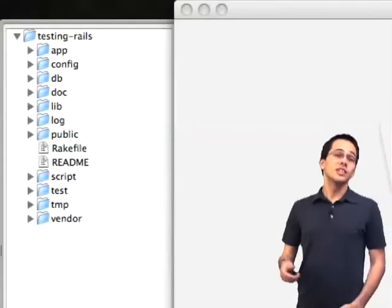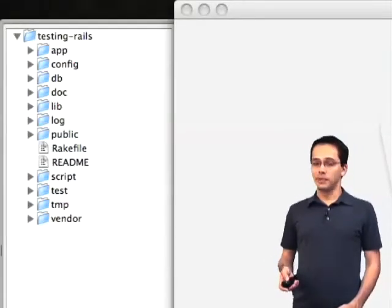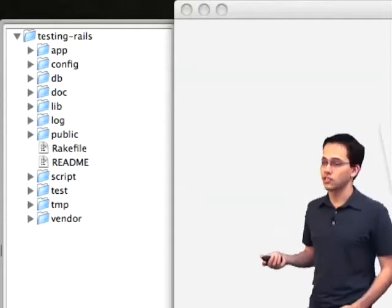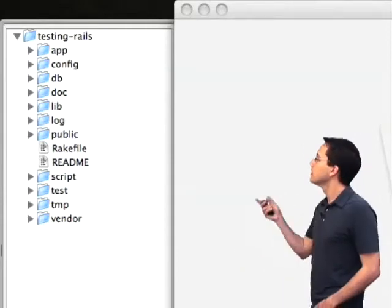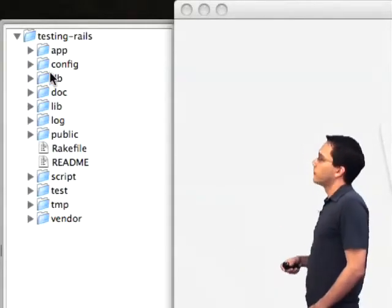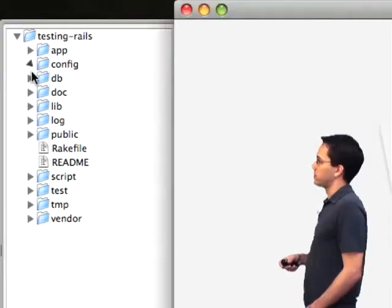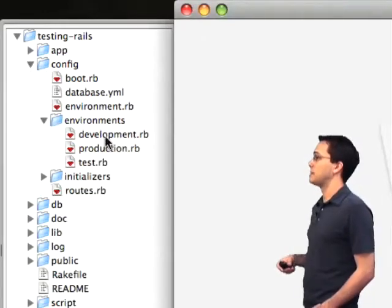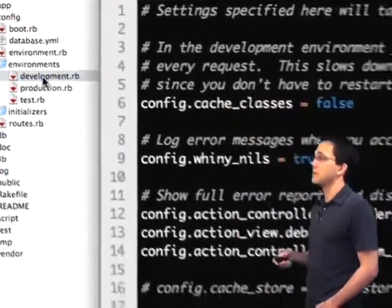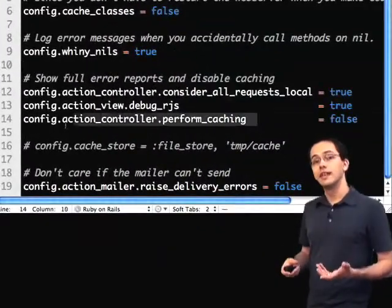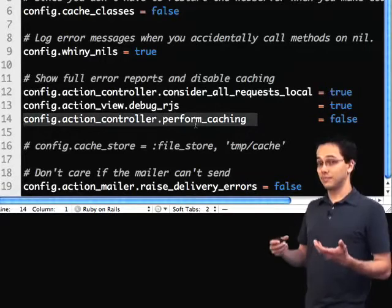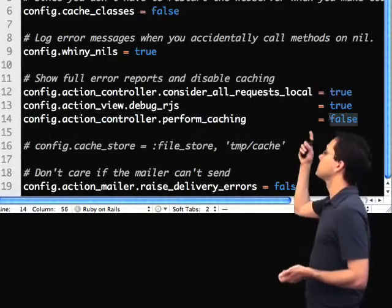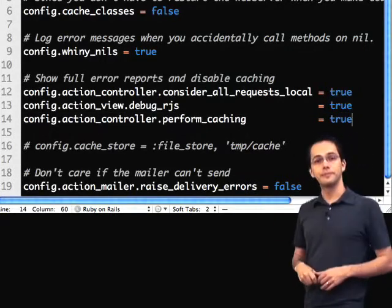So let's go ahead and see how easy it is to implement page caching in a typical Rails application. The first thing I want to do is go into my development.rb file, because I'm going to be running the server in development and I want caching to be turned on. I simply change perform_caching equal to true.